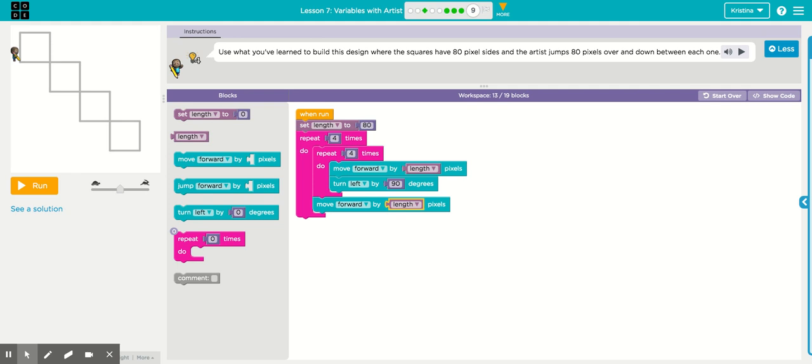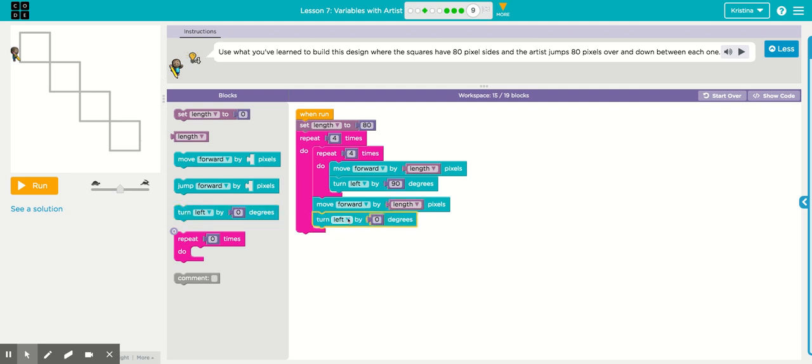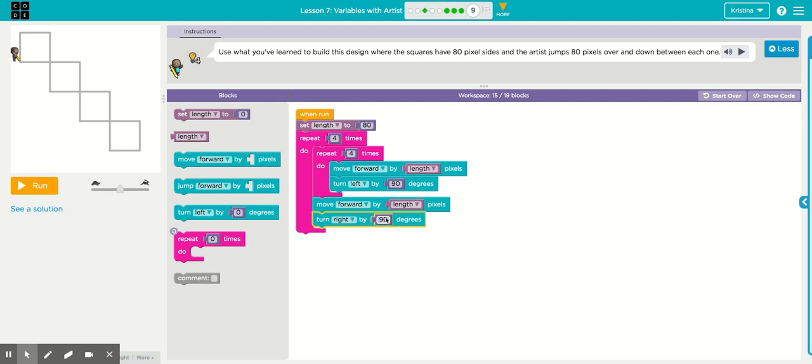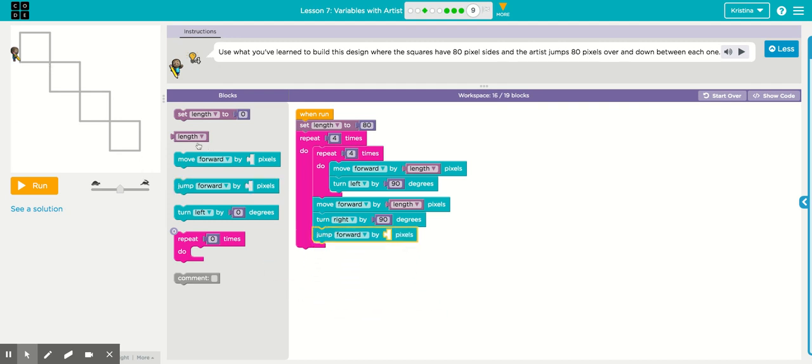the sprite is facing this direction, which means when it turns, it's actually a right turn. So bring in your turn block. Click the down arrow. Change it to right. It's a 90 degree angle. After it turns right, it's facing down. So you're imagining the sprite's perspective is facing down. You need to tell it to jump.